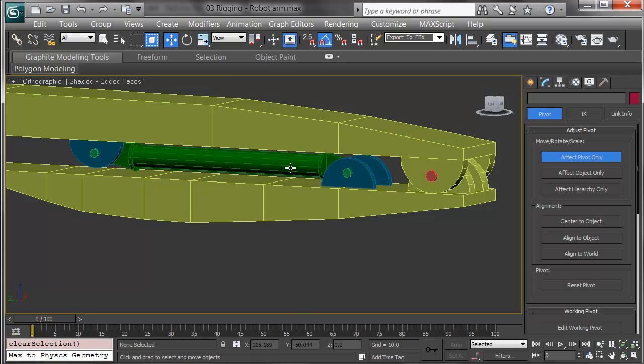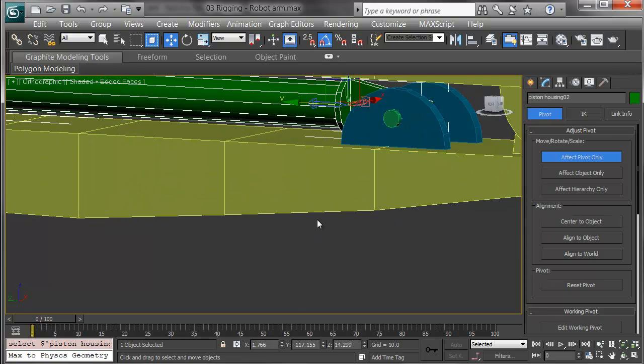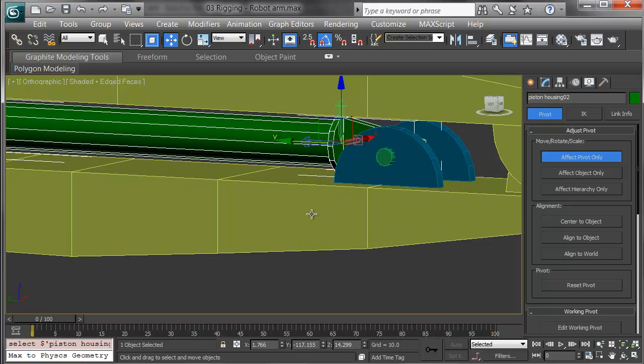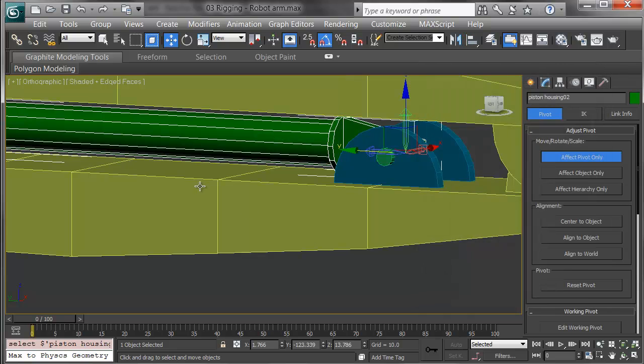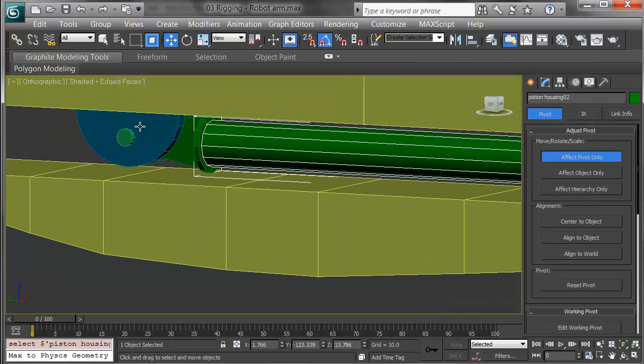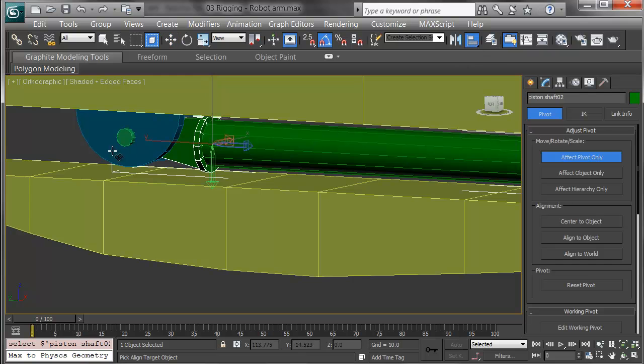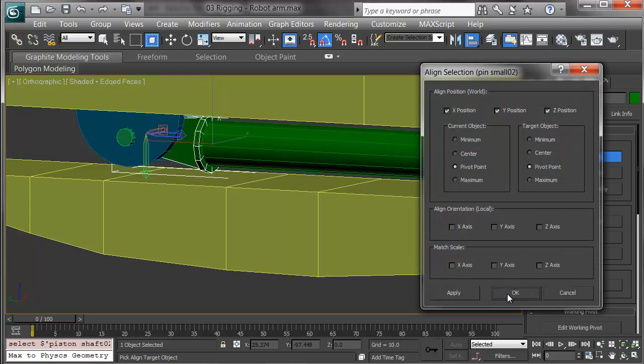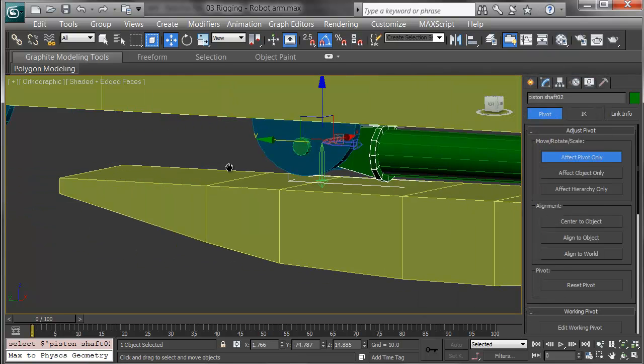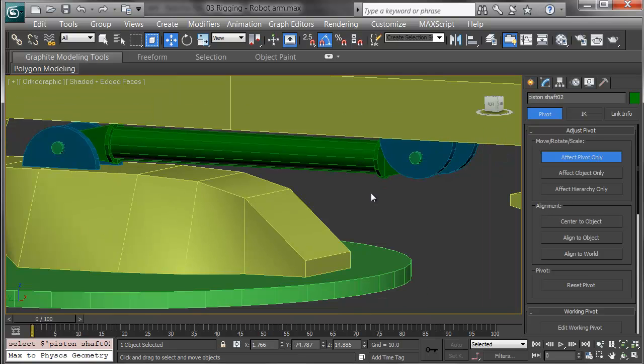For the pistons, I'll pick the piston shaft and align it to its pin correctly. Here's the other part of the piston, and aligning it to its adjacent pin. I'll finish this and show what it looks like when I'm done.